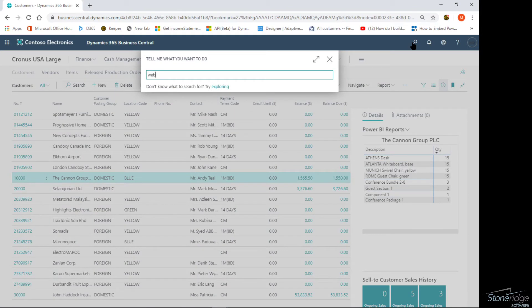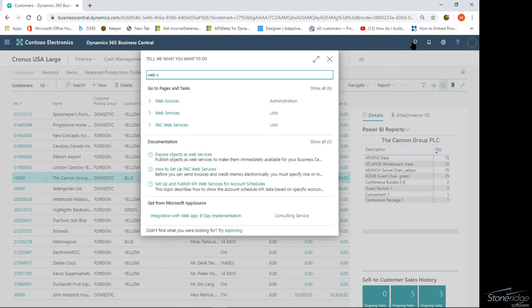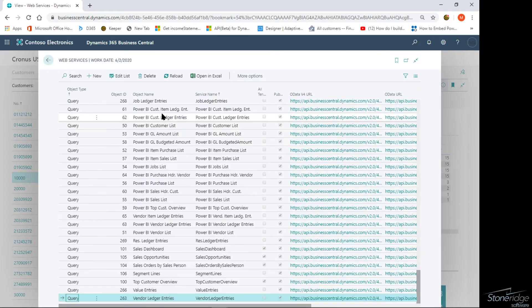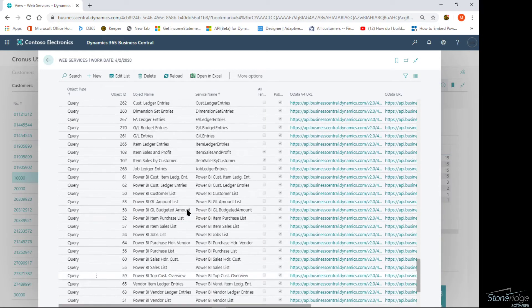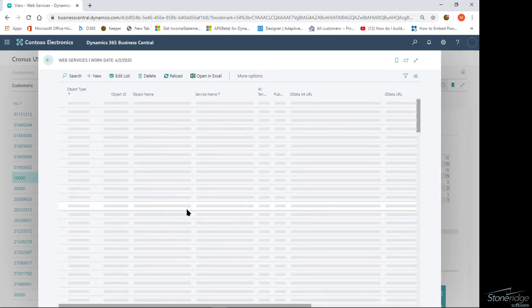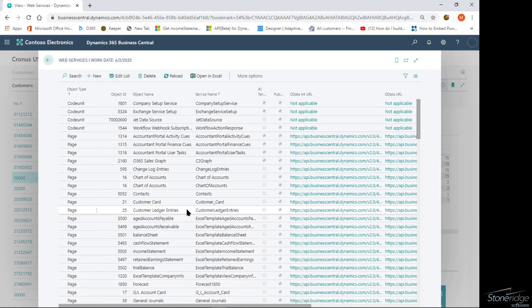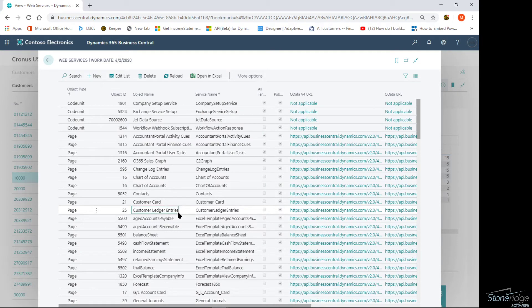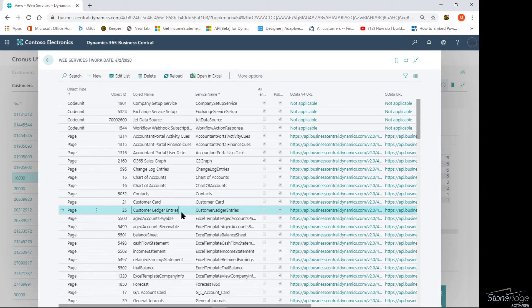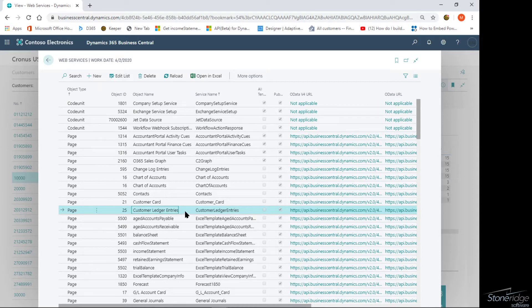I'm going to go to my web services and click on that. Within Business Central, I have the ability to actually create web services. These could be code units, pages, query objects. I'm just going to look at this one, my customer ledger entries. I'm going to show you how I can quickly create a report and then filter based on that.